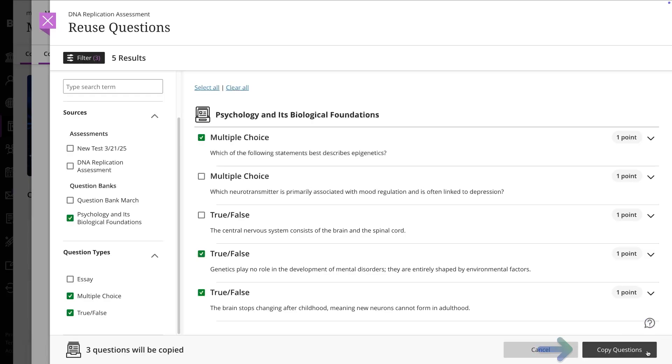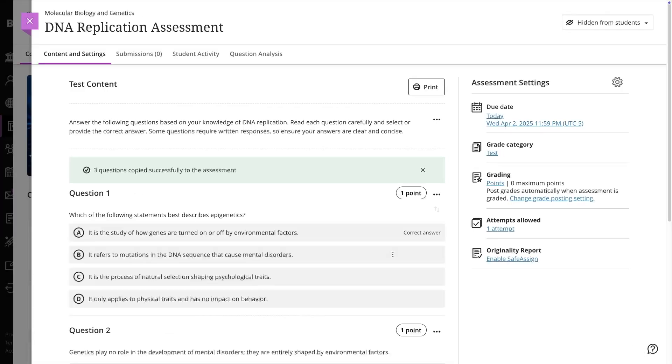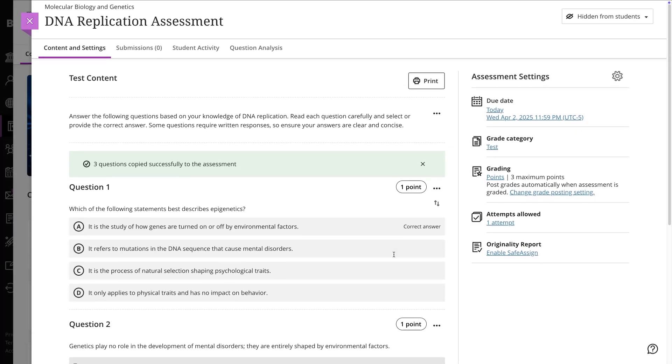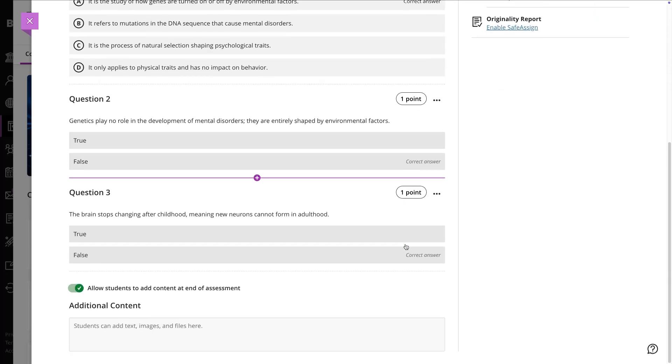When you do this, copies of the questions are placed in the assessment, meaning any changes you make in the test won't affect the original bank.